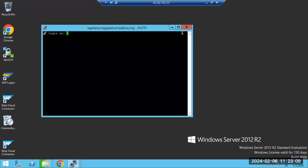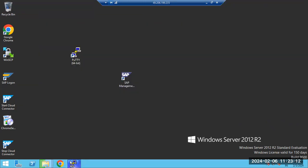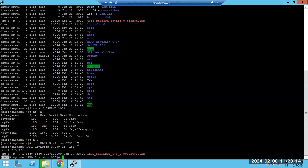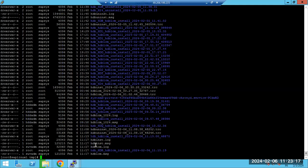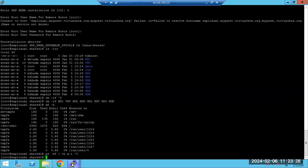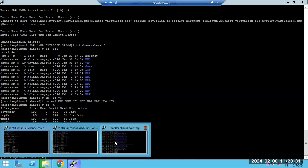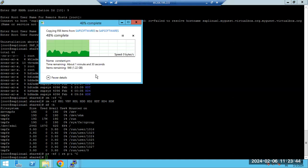The instructor will share an installation document so students can practice. A student asks if multiple installations can be done. The instructor says yes, but if hundreds of installations are run the OS may become slow or hung. The student then asks about the minimum RAM for a test system installation.